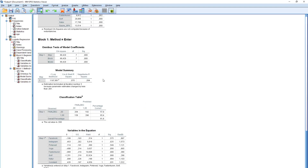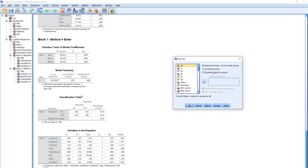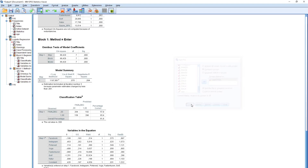Now I want to show you how to do the group comparison. I'll show you the simple version. Go to Data, Split File. Click Compare Groups and compare them based on the age group. Add it and click OK.